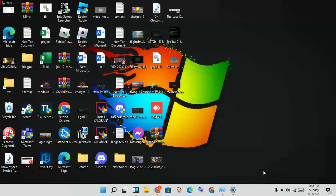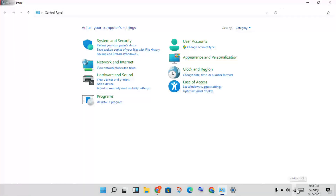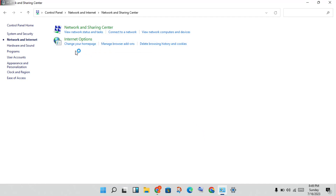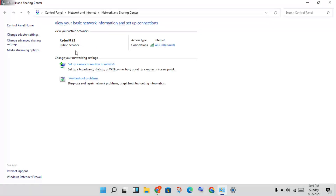Log out and then log back in. For the next step, check your internet connection and internet speed. Click on Network and Internet, then click on Network and Sharing Center — this will open the Control Panel.